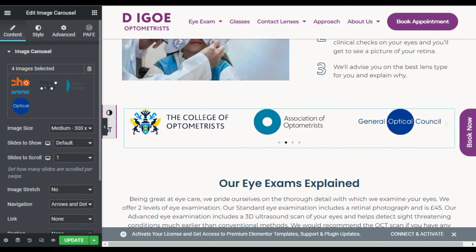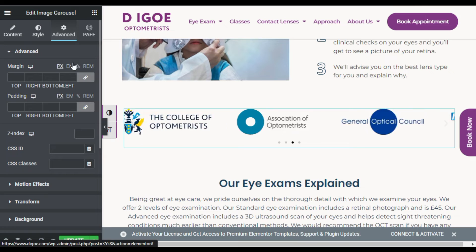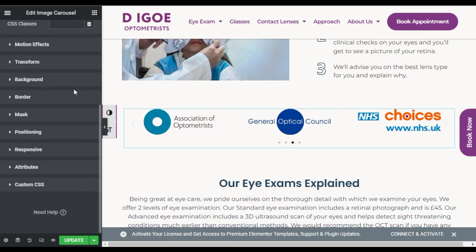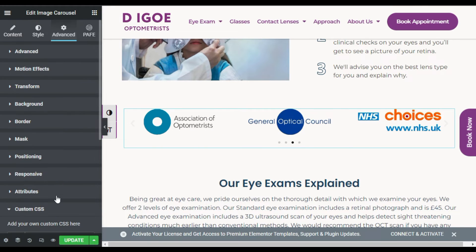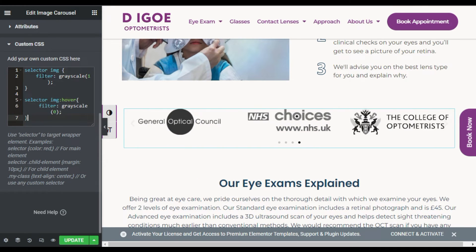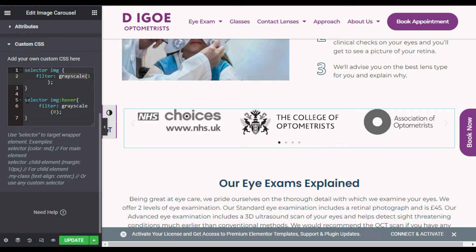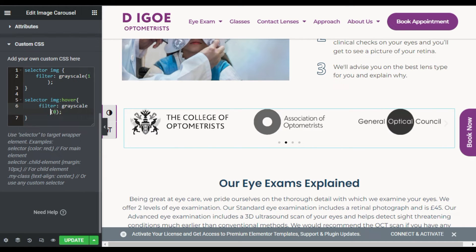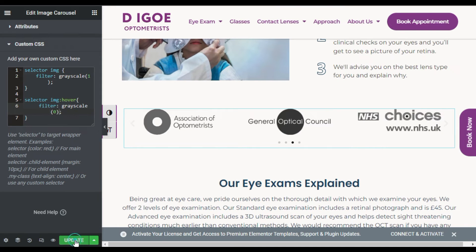Now I will go to Advanced to make them gray. Go to Custom CSS and add this CSS code. I have applied selector image filter grayscale, and on hover the filter width goes to zero — this makes the logos colorful on hover. You can find this code in the description below. Now update the page.